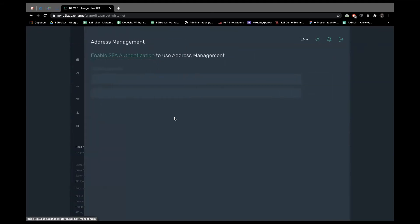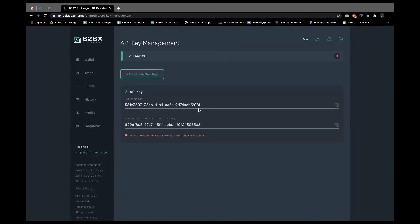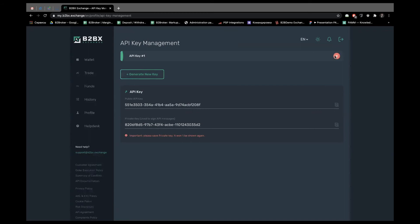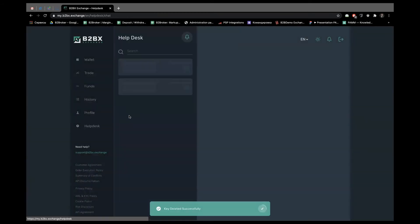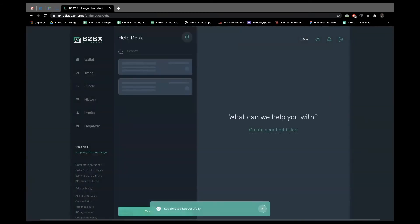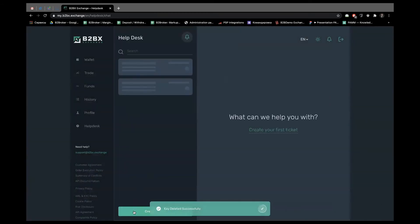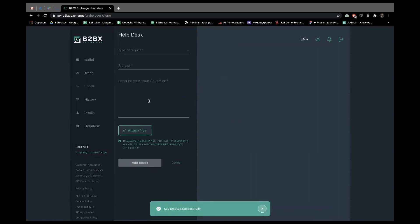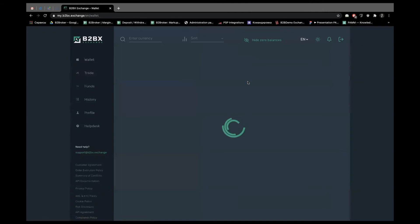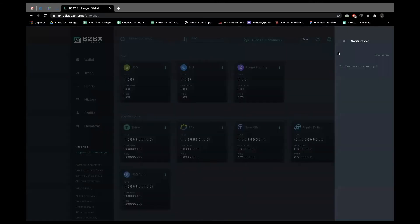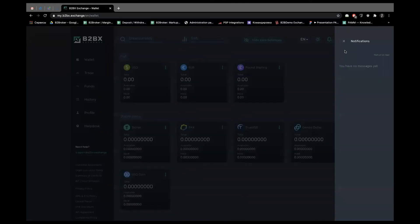And API key management. Your end users are able to generate the keys for the API and connect their separate systems or trading bots without requesting that from you. Help desk integration, so you can communicate with your clients via tickets. And some small features like notifications. You can communicate with them or send any sort of marketing or advertisement messages.